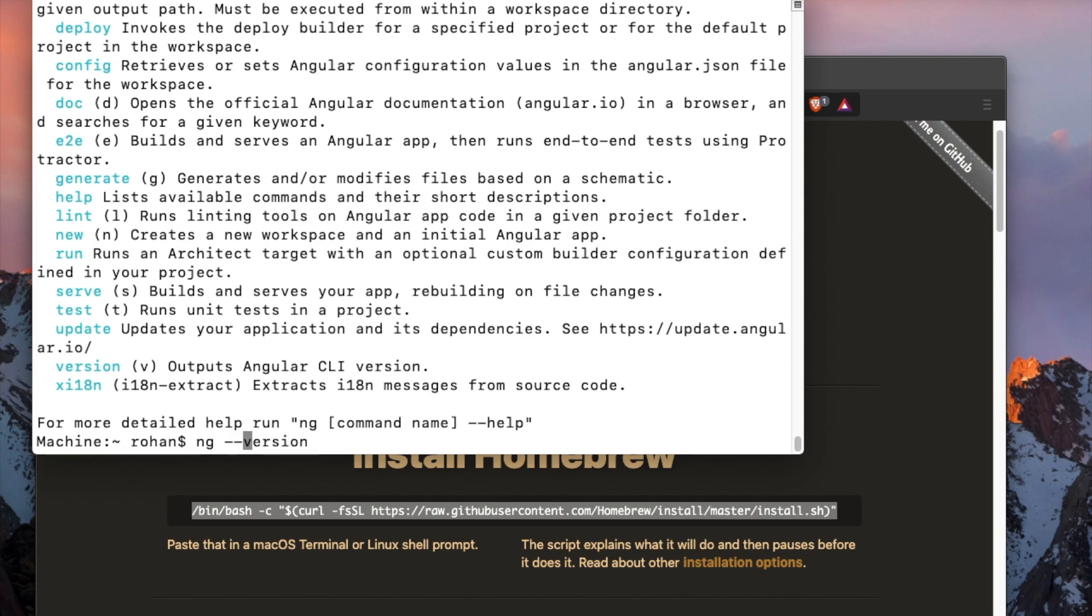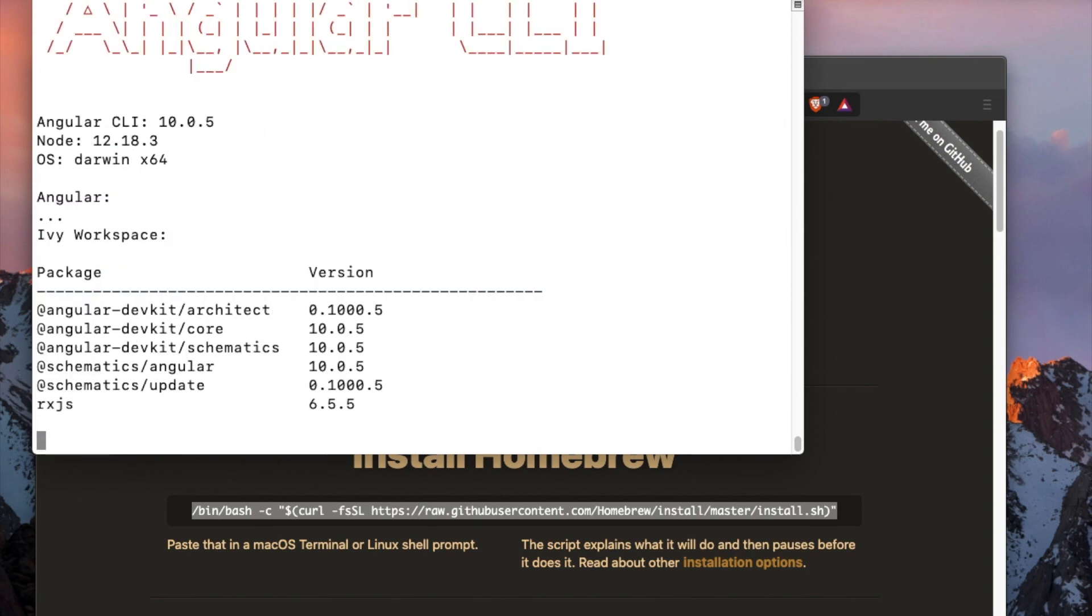Yes, so that's it. This CLI is successfully installed, and we have solved that issue.